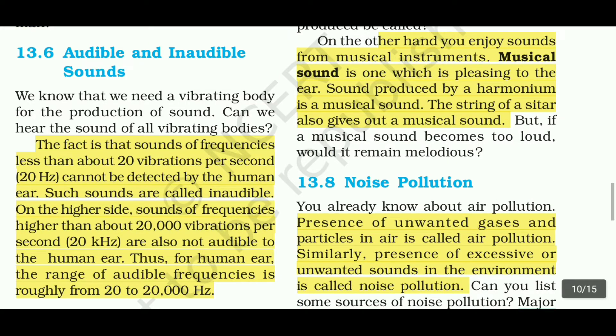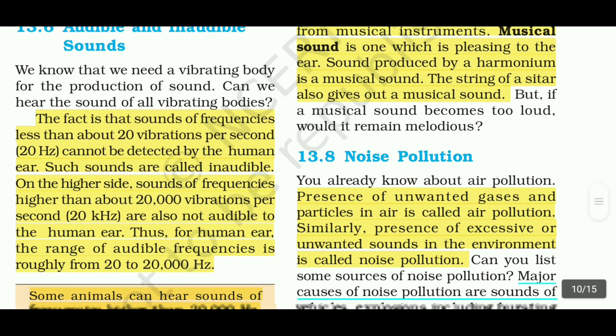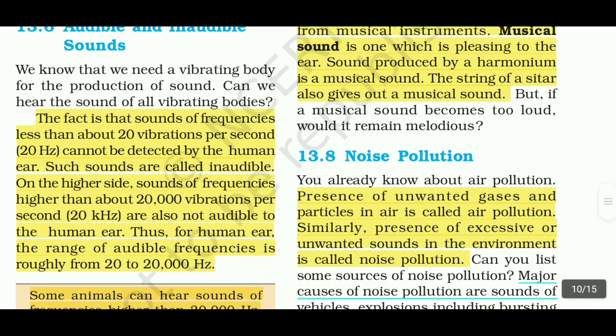The last topic we are going to see is section 13.8: noise pollution. We are well familiar with the term noise pollution.